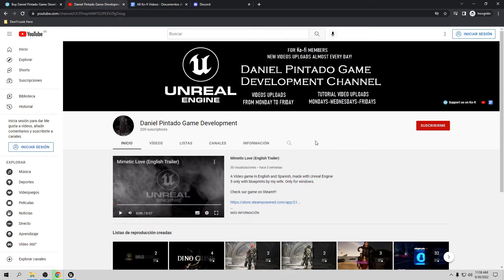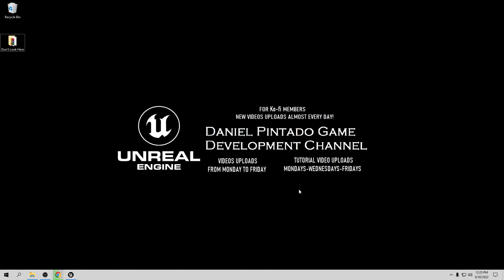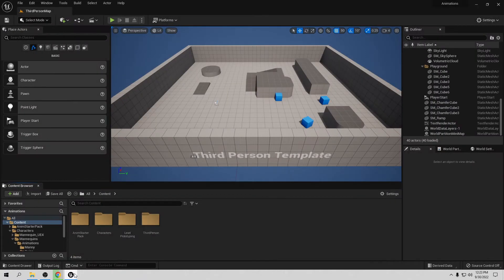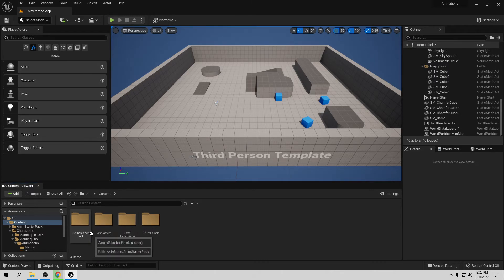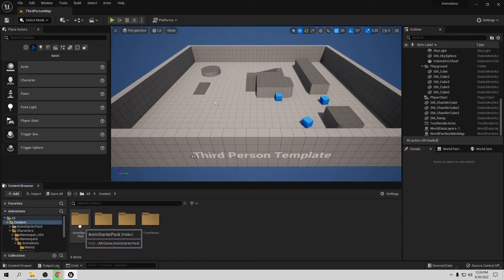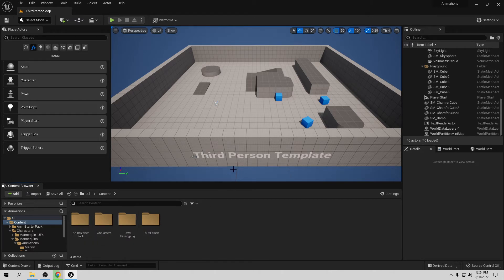Let's start the tutorial. I already have this third-person template open because I have the animations — this works perfectly fine with Unreal Engine 5 and also animation for Unreal Engine 4. In the starter package on the Marketplace, which is ultimately free, it already has animations and everything for Unreal Engine 4. Let's try first in Engine 5 — how we can reverse some animations.